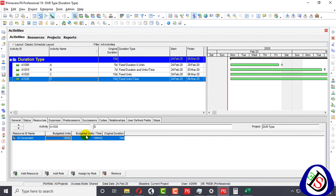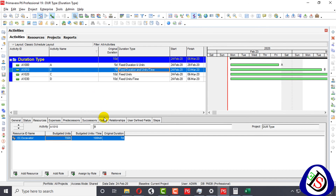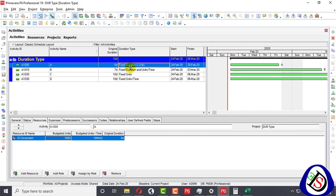To summarize: in Fixed Units, budgeted units are constant; in Fixed Duration and Units Per Time, fixed duration and budgeted units per time are constant; in Fixed Duration and Units, duration and budgeted units are constant; and the remaining variable in each case is what gets recalculated. This is my brief content on duration types, demonstrated by assigning resources.